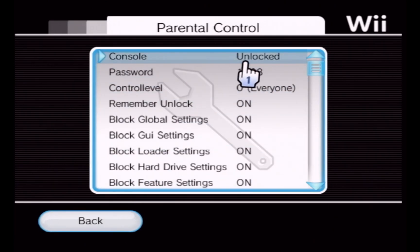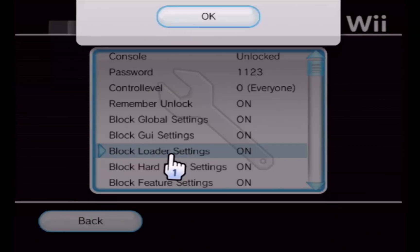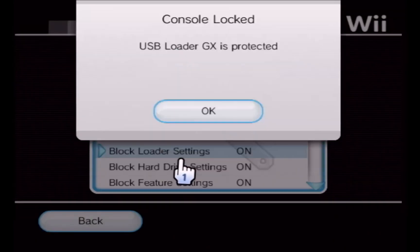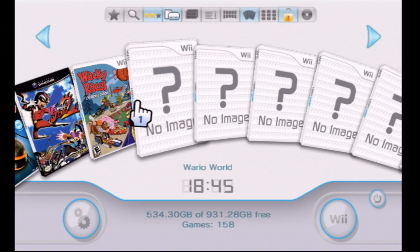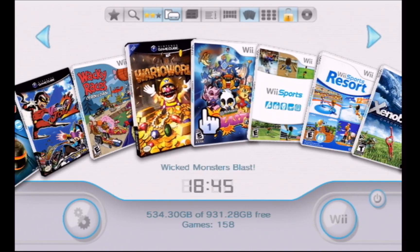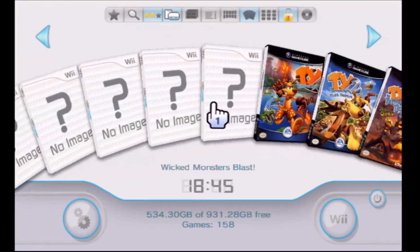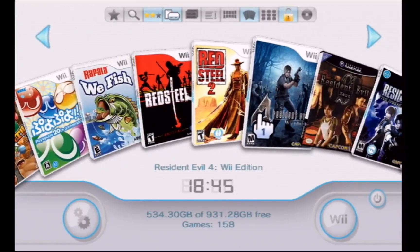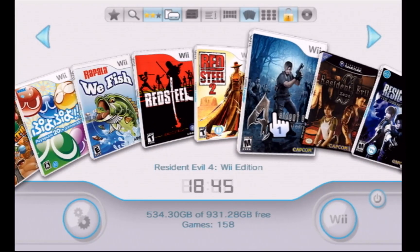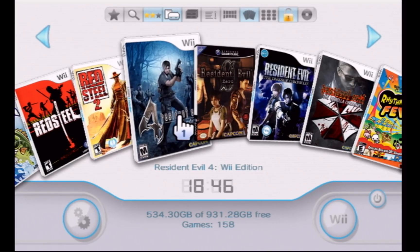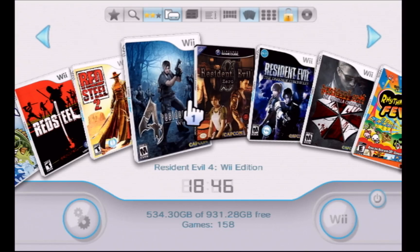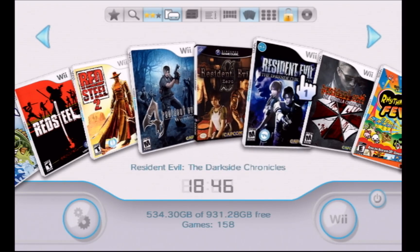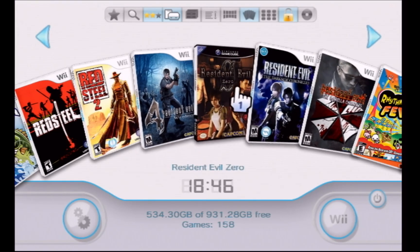If I go ahead and set this to Everyone and lock the console and go back, some games slip through the cracks. Let's go over to Resident Evil — obviously Resident Evil 4 isn't suitable for children, it's rated Mature, it says so on the cover. So why did it make it through? It slipped through because its default maturity level setting is incorrect.